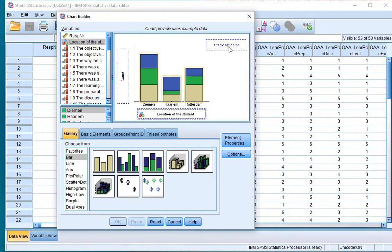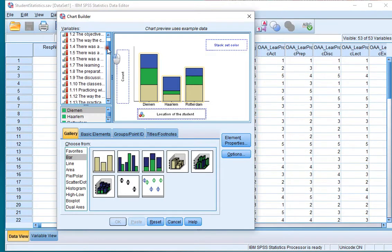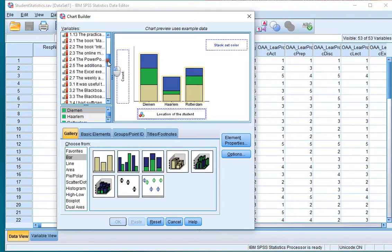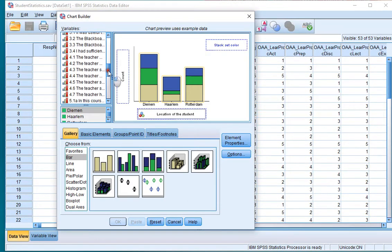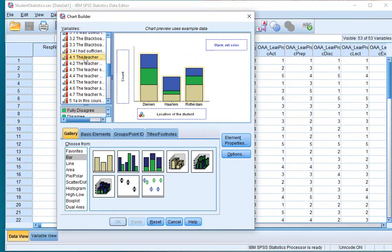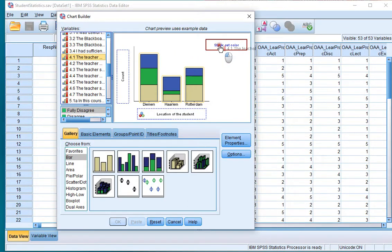Then the stack set color is what it will be stacking, in this case an ordinal variable. I'll be using the motivation of the teacher and drag that to the stack set color.